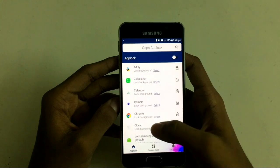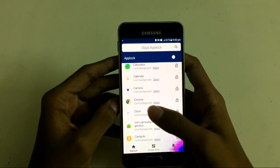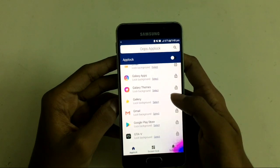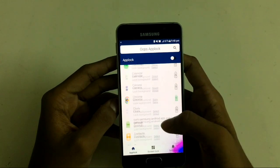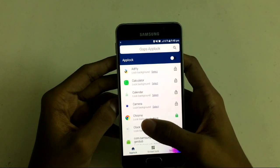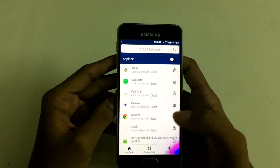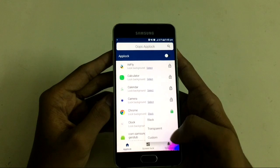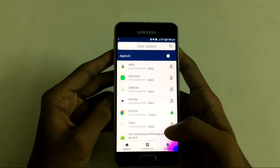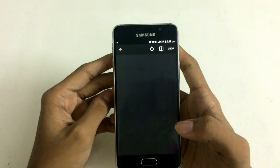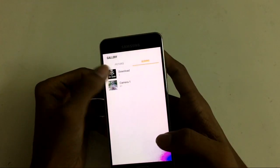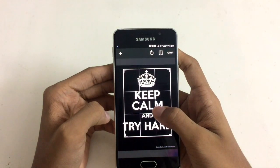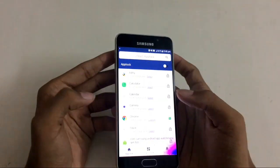Now I will show you how to lock applications. Click on the app which you want to lock. I have chosen Chrome and Gallery. You can choose any background to fake others — black, transparent, or custom. In custom, you can add any thumbnail or photo for the locked screen to fake others, and I am using this one for that purpose.